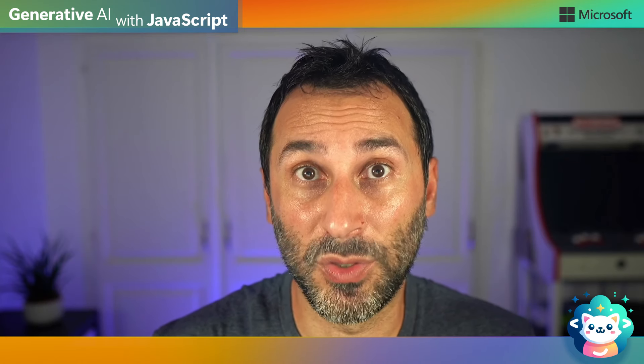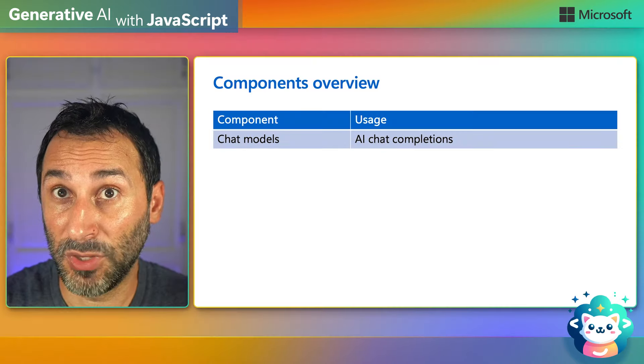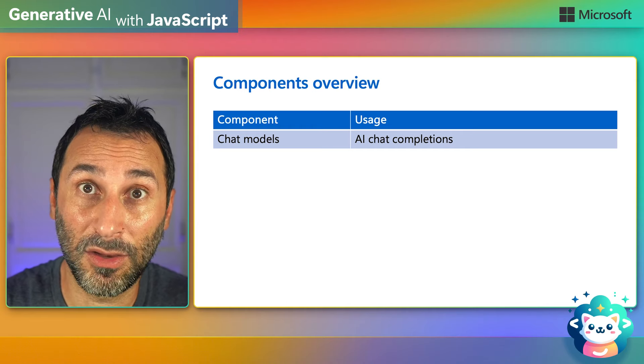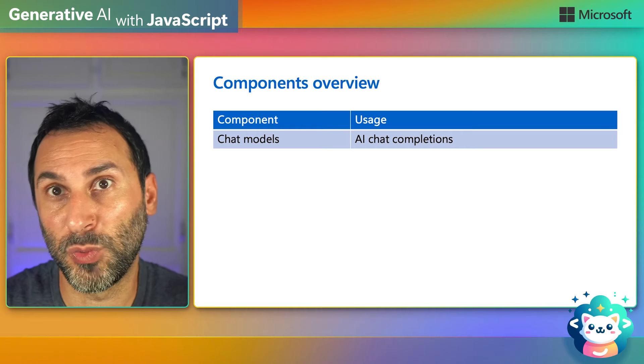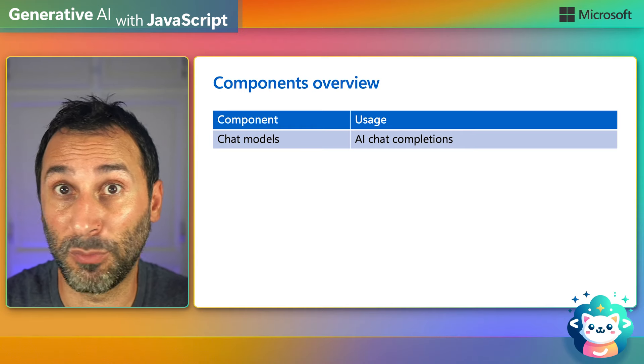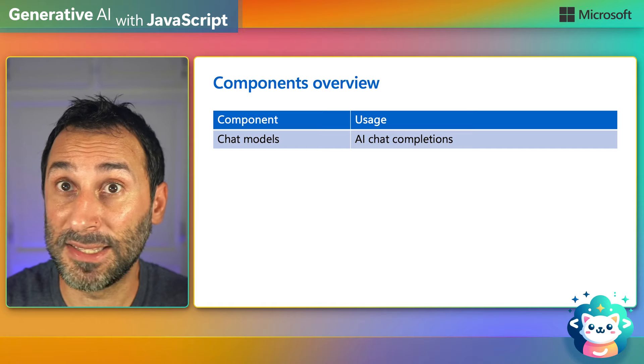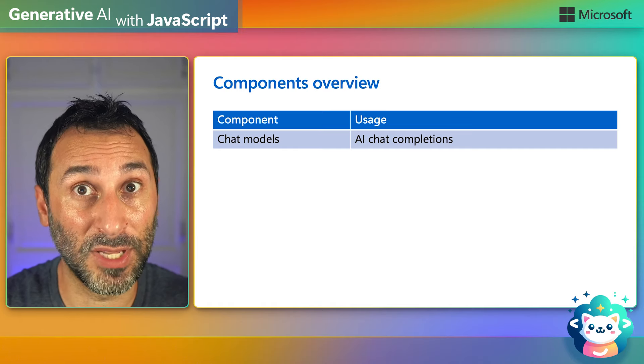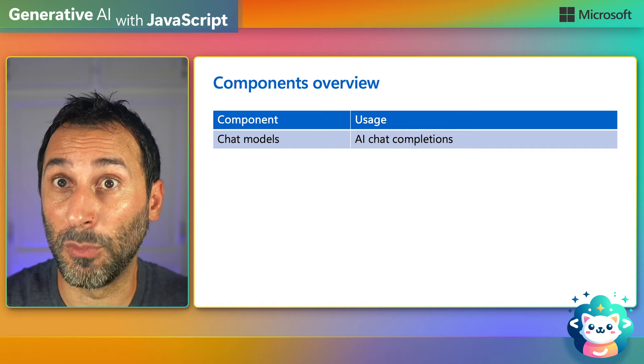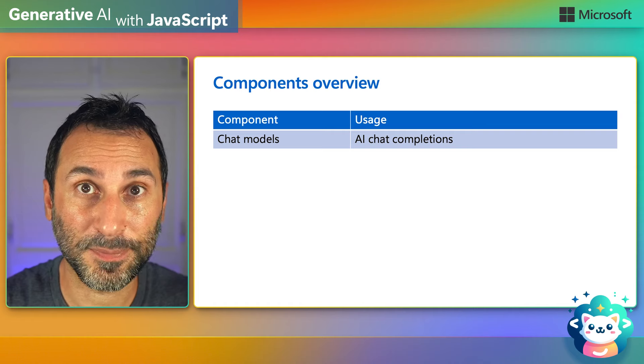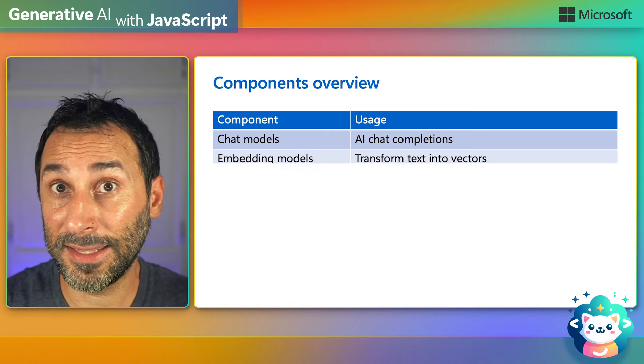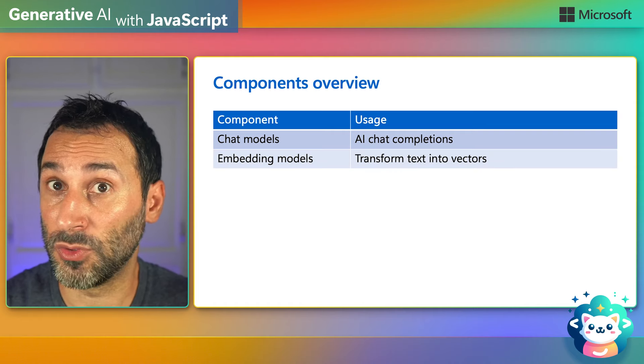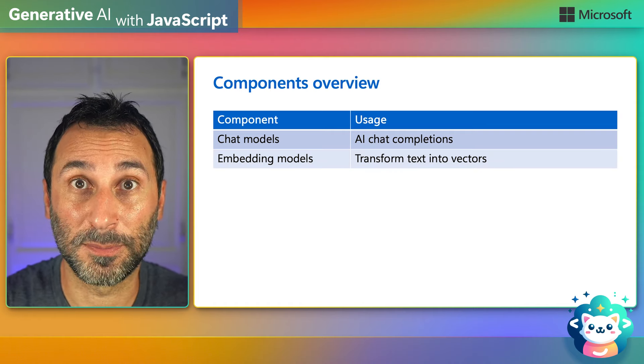LongChain provides many components that you can use to build your AI application and we've already seen a few. We have chat models that provide a compatibility layer allowing you to switch between AI models from different providers easily. It makes it very easy to compare different models' results or to switch from local to cloud models. And it's the same for embeddings when you need to transform text into vectors.